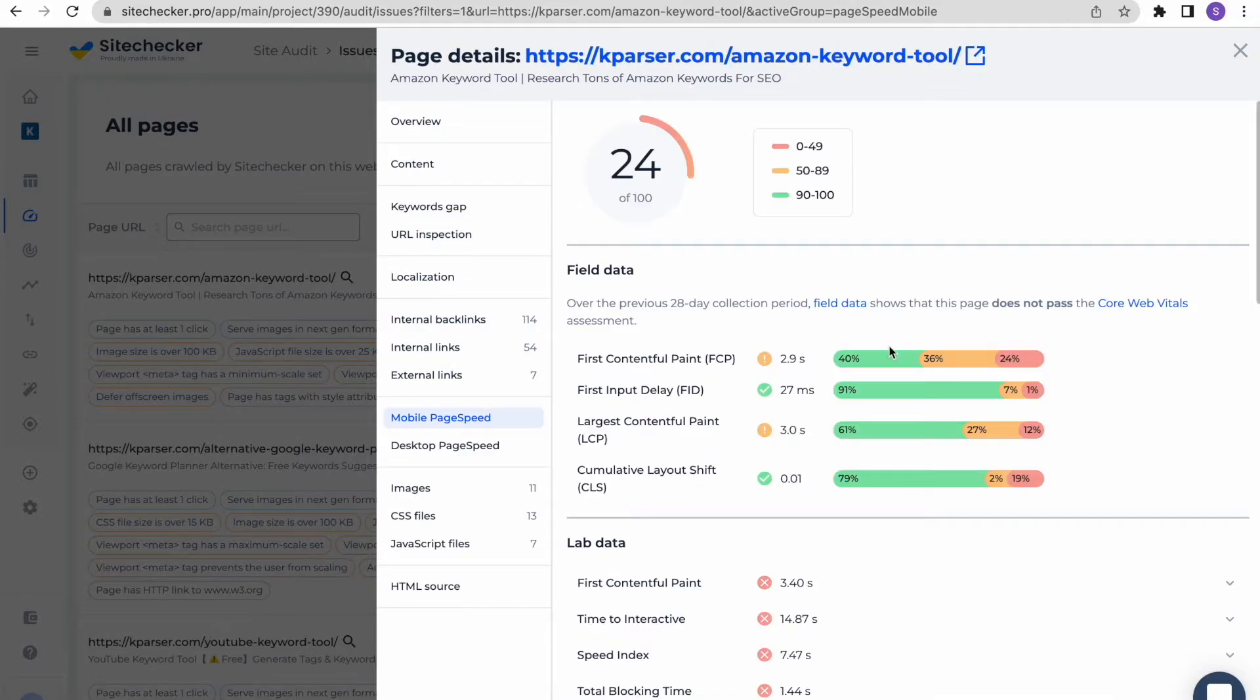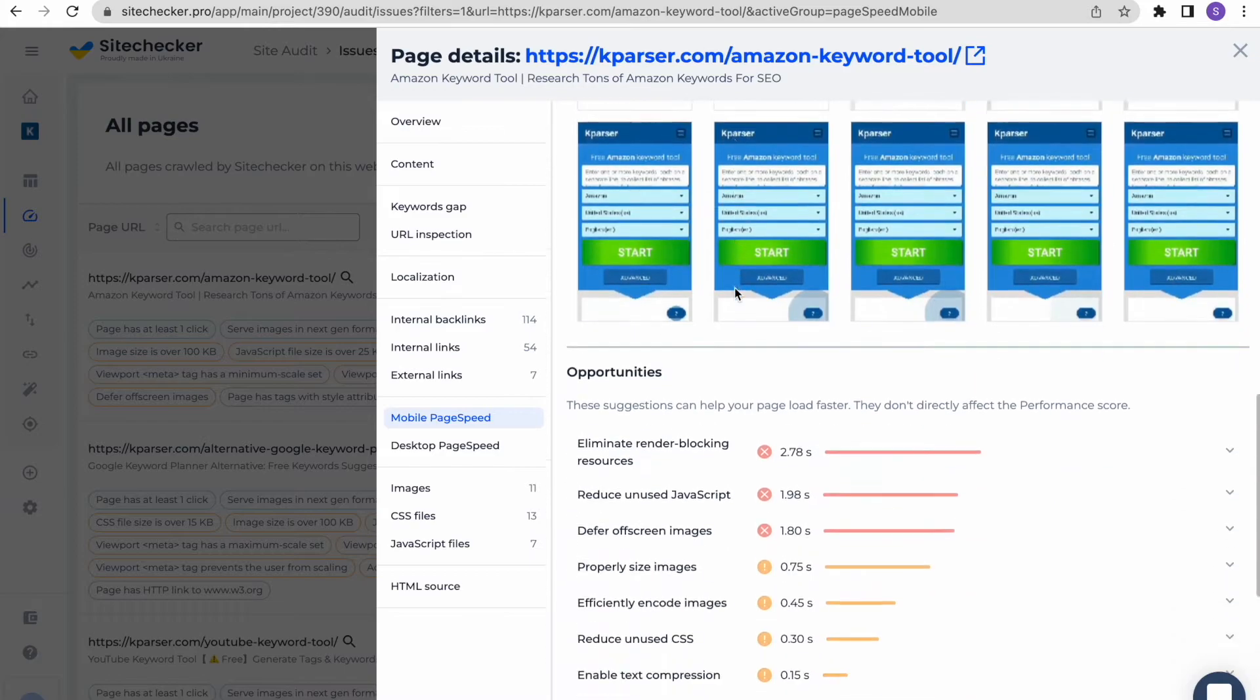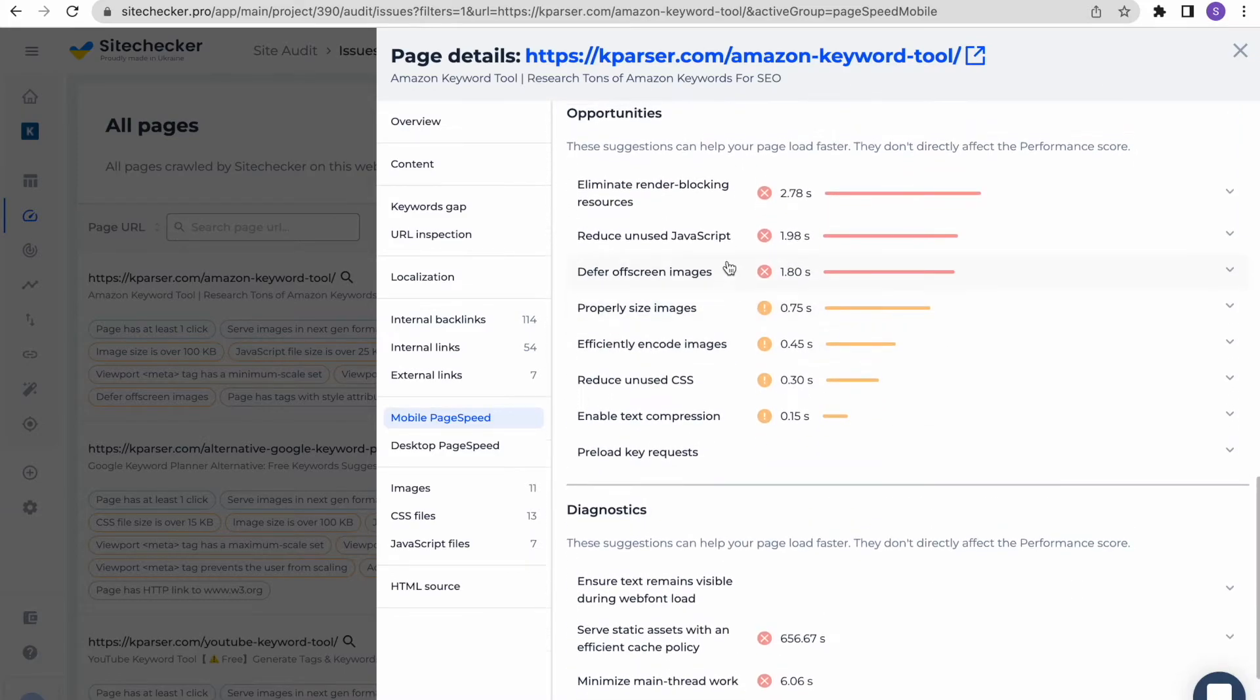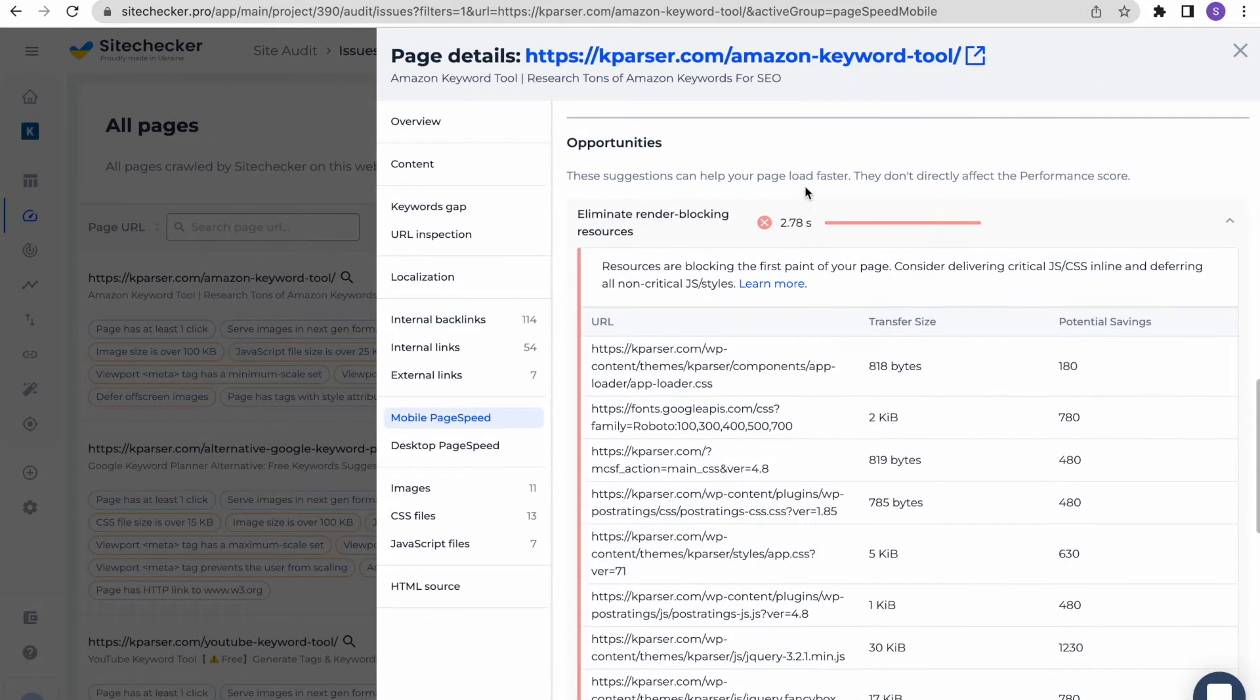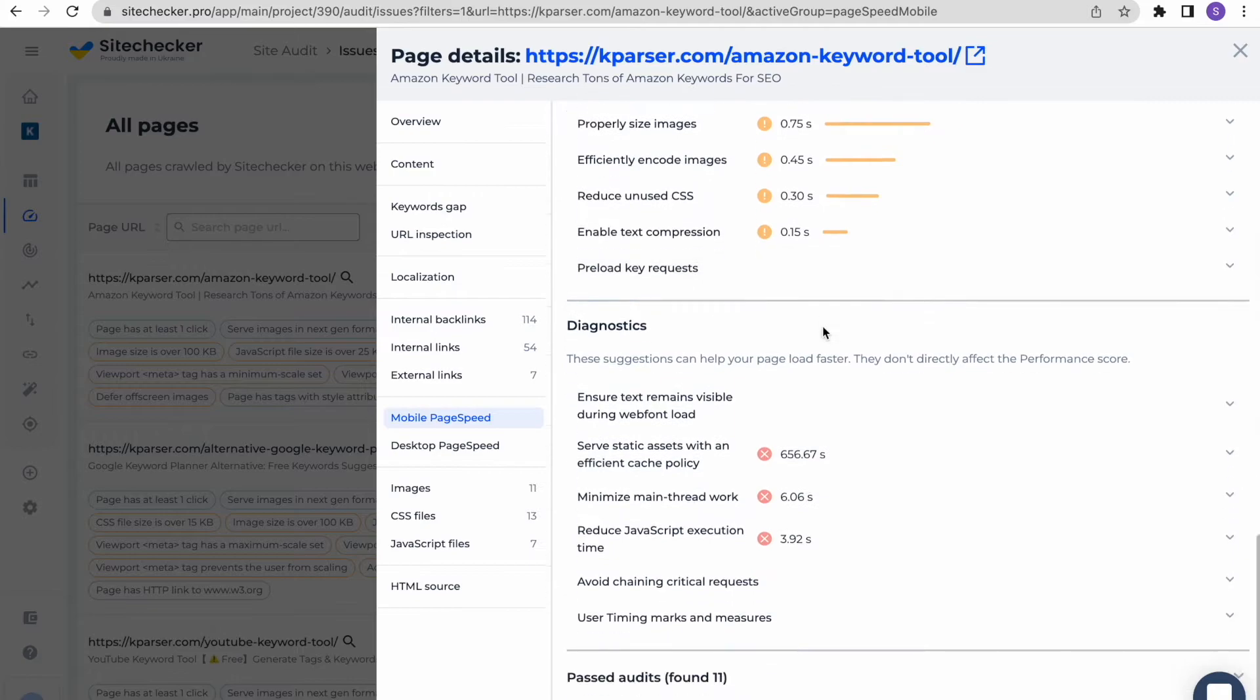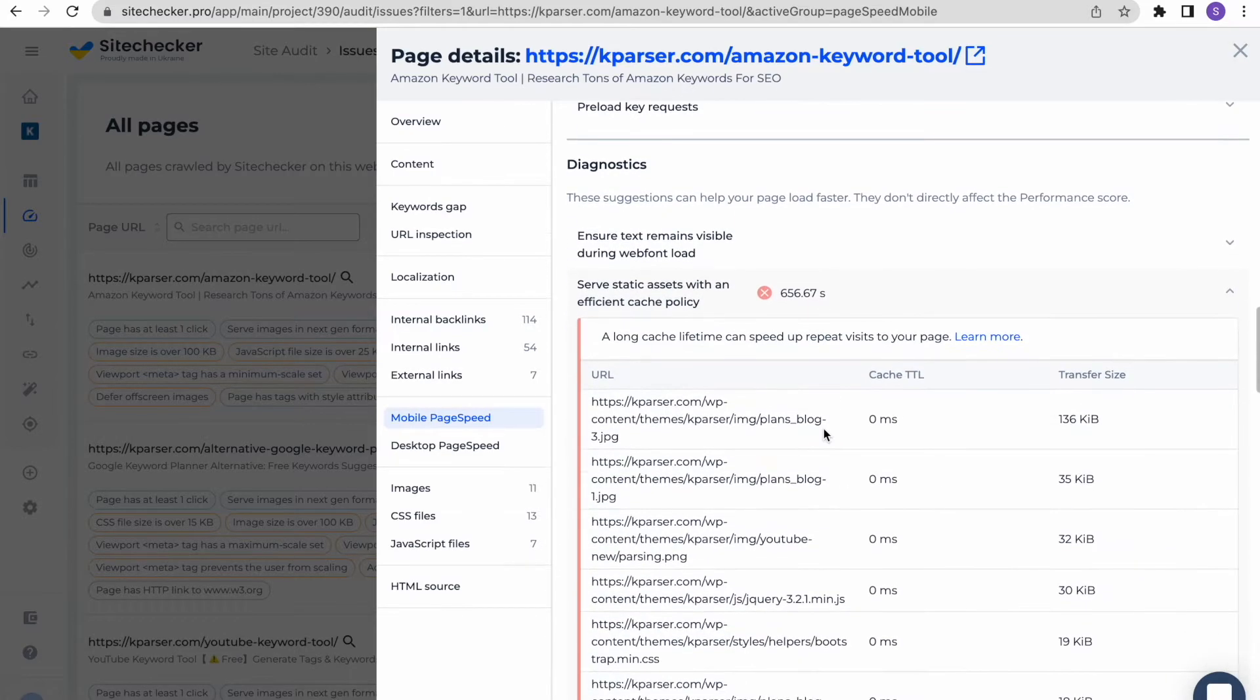Mobile and desktop page speed tabs contain the page speed insights both for mobile and desktop devices. Also, here you will see the data imported from Google Lighthouse checks along with the short tips of what is better to be changed in order to optimize your page speed.